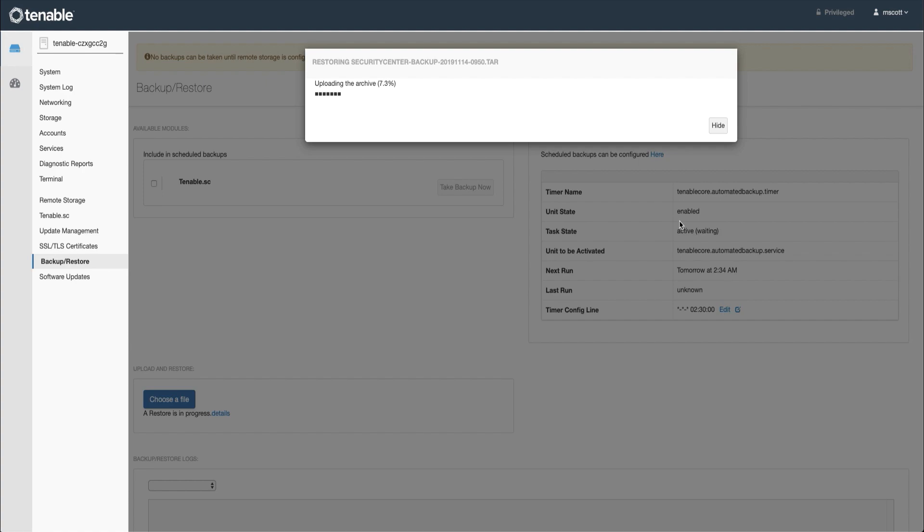Once the restoration has completed, your migration will be complete and you will need to complete any post-migration steps in the documentation.